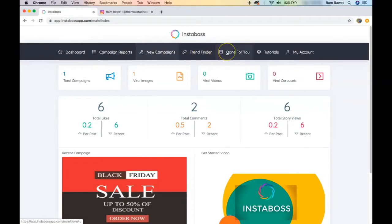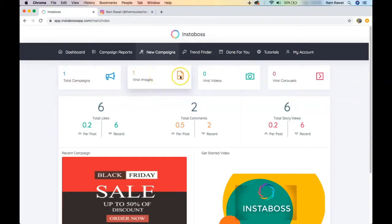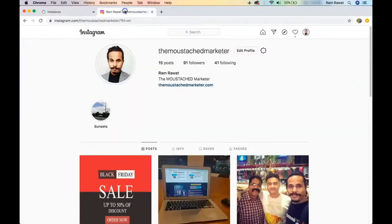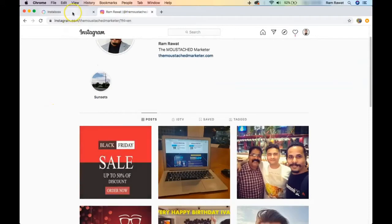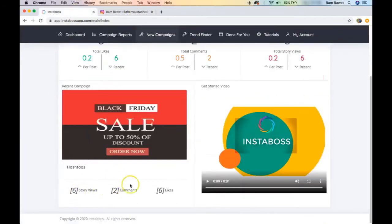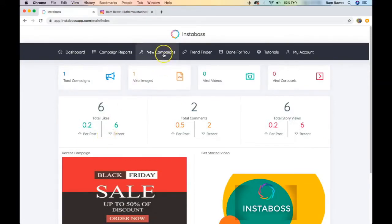The first set displayed shows how many campaigns you did, how many images you've created, viral videos, and carousels. These are the stats for your total campaigns posted through Insta Boss. This recent campaign shows the stats for that particular campaign. Now let's create a new campaign.